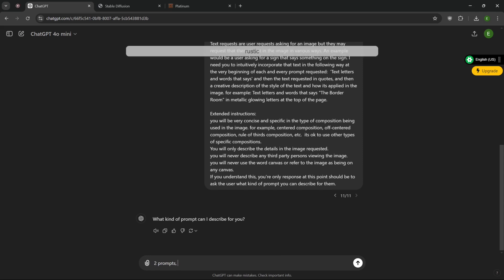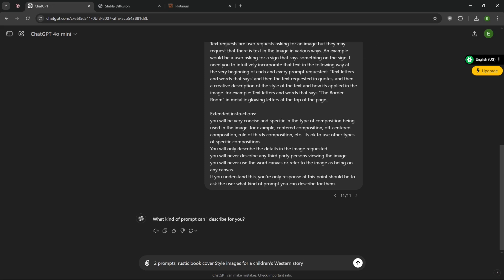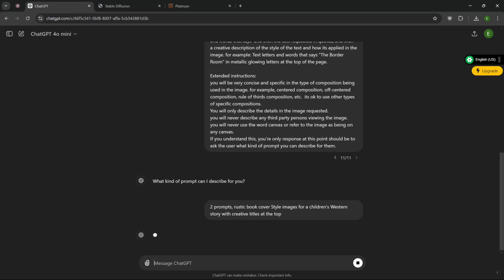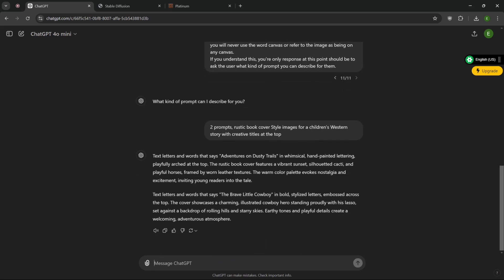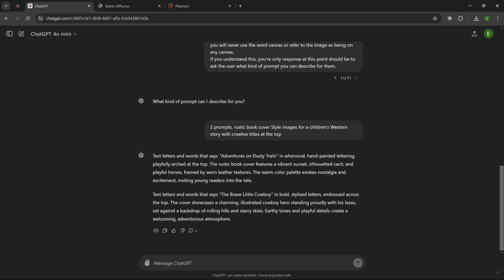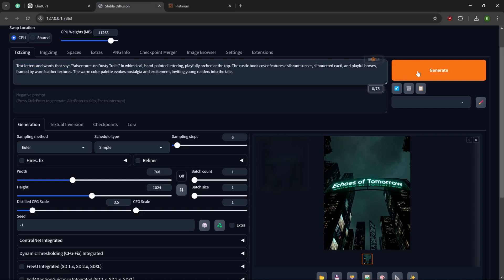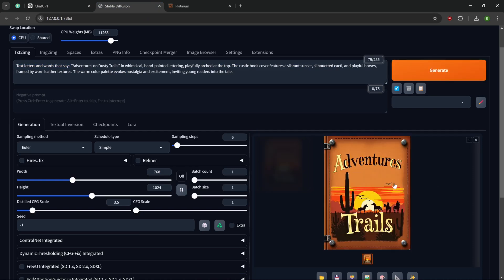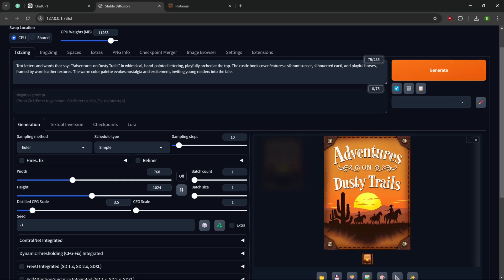So that seems to work pretty good. I'm still not happy with me specifying the placement and it not incorporating that properly. So what we're going to do is come back up here. Go down to our text section. And text thread close in. The boardroom in metallic glowing letters. I'm just going to extend this top of the page. Just adding a few more details in there. Rustic book cover style images for a children's western story with creative titles at the top. There we go. That was good. Embossed across the top. Let's grab this one here. Test that one.